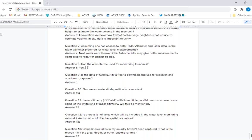Is the SARAL/AltiKa data free to download and use for research? We will have to look into whether it is freely available, but lake level data derived from SARAL/AltiKa are part of the G-REALM dataset.